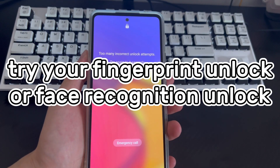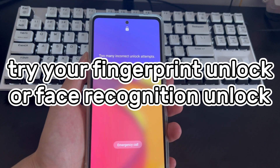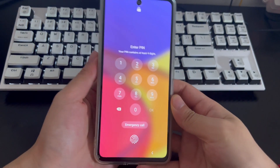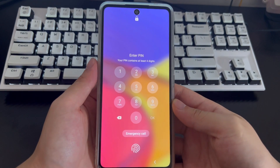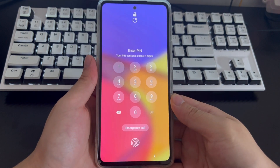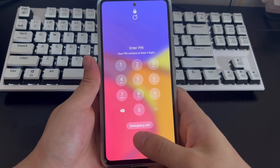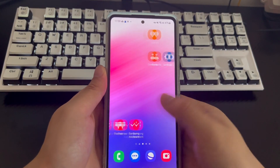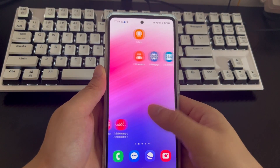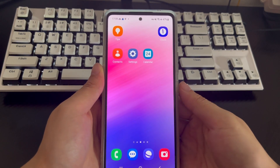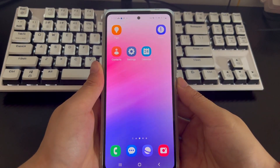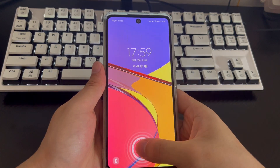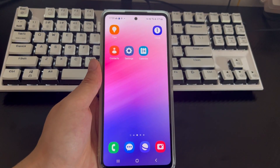Method 1 is to try fingerprint unlock or face recognition unlock. If you have set up fingerprint unlocking or face recognition unlocking, you only need to try the unlocking method you set. Place your finger on the designated position for fingerprint unlock, or align your eyes parallel to the phone to focus on your device. Use this to unlock your Android phone if you forgot the password.